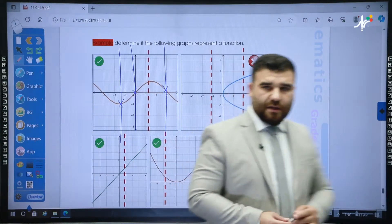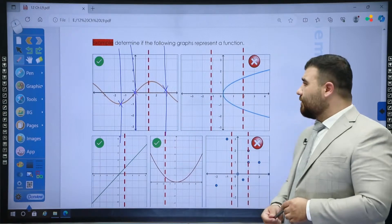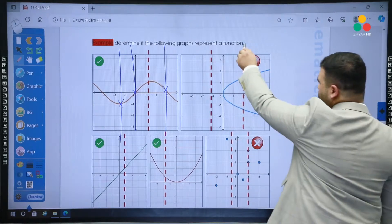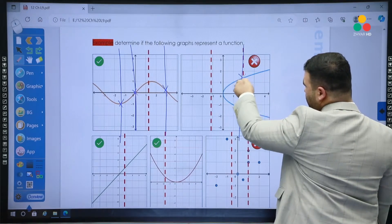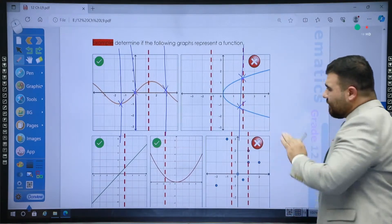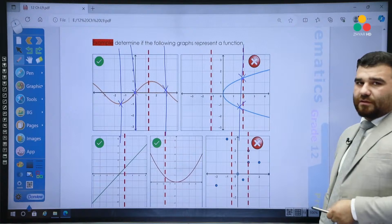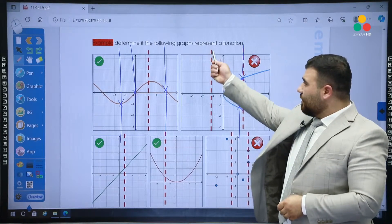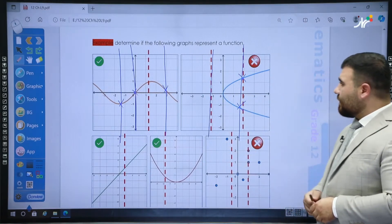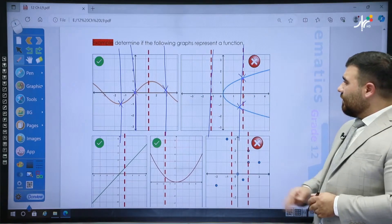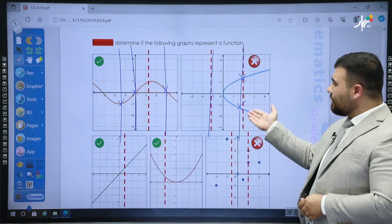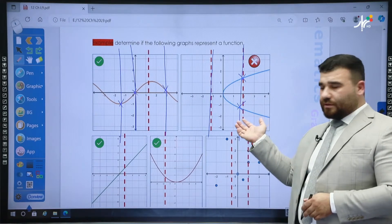The second graph is not a function because if I draw a vertical line, it crosses at two points. This is not a function. If I draw a vertical line in another place, it doesn't cross at all, but here on the side, it crosses at two points.